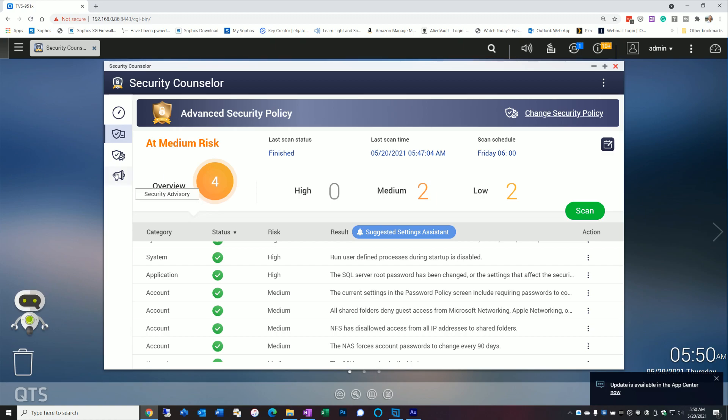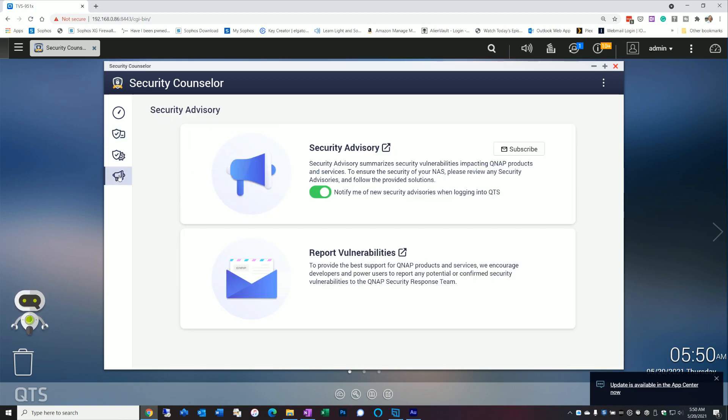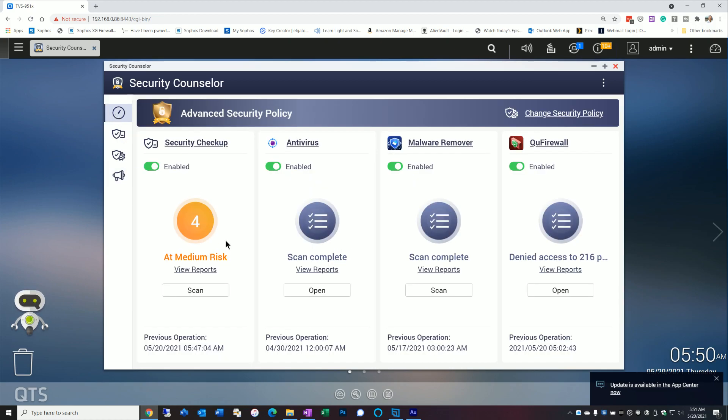So that's pretty much it for the general overview of the program. A couple things I want to mention. If you go to the last tab here, Security Advisory, you can subscribe to Security Advisory notifications. And it does also give you the option to report any vulnerabilities. Which is a little tougher to do if you're not a coder and into looking at this kind of stuff. But overall, it's pretty straightforward to run.